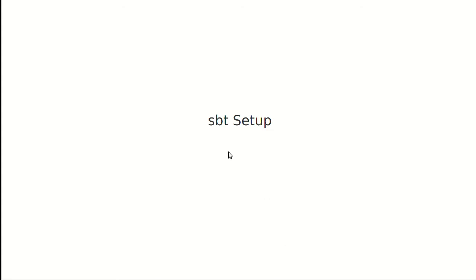I am using SBT, the Scala build tool, for doing this. It helps us to organize a number of things. And so I want to look at the files that we're using here, at least briefly.